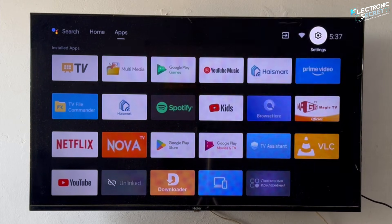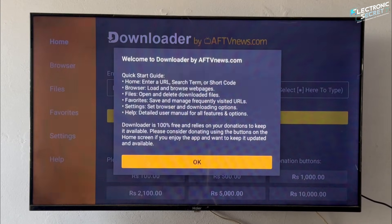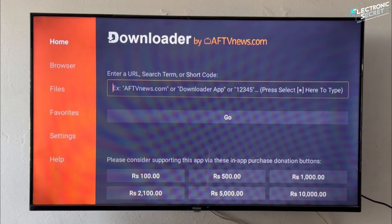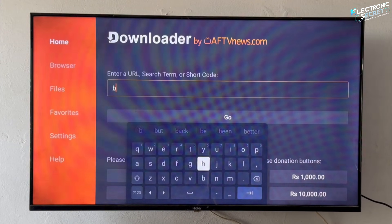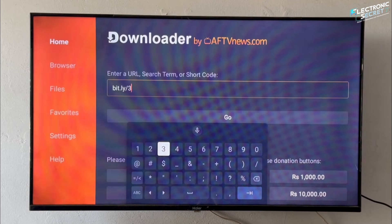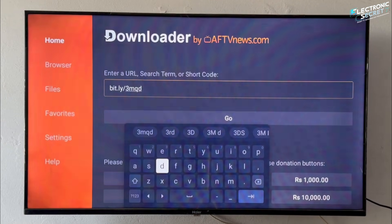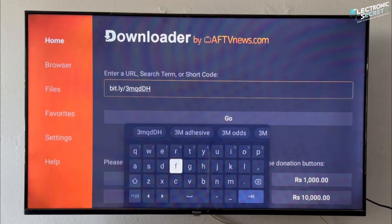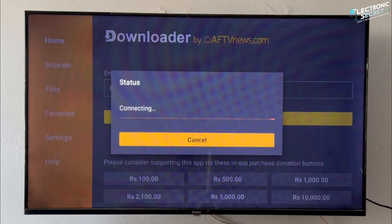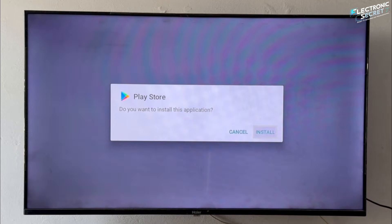Now return to your home screen and open the Downloader app. The first time you launch it, it may ask for permissions — go ahead and allow them all. You'll see a text field where you can enter a URL. When prompted, select Install to add the shortcut to your device.